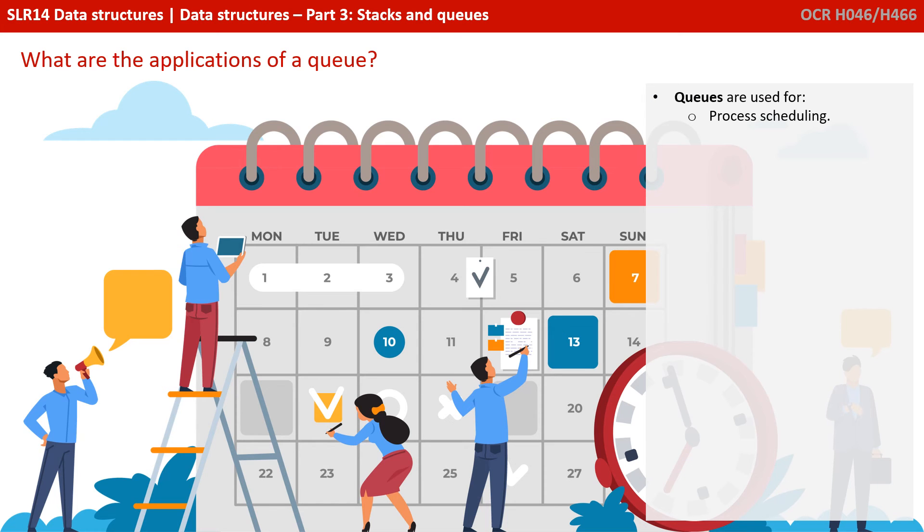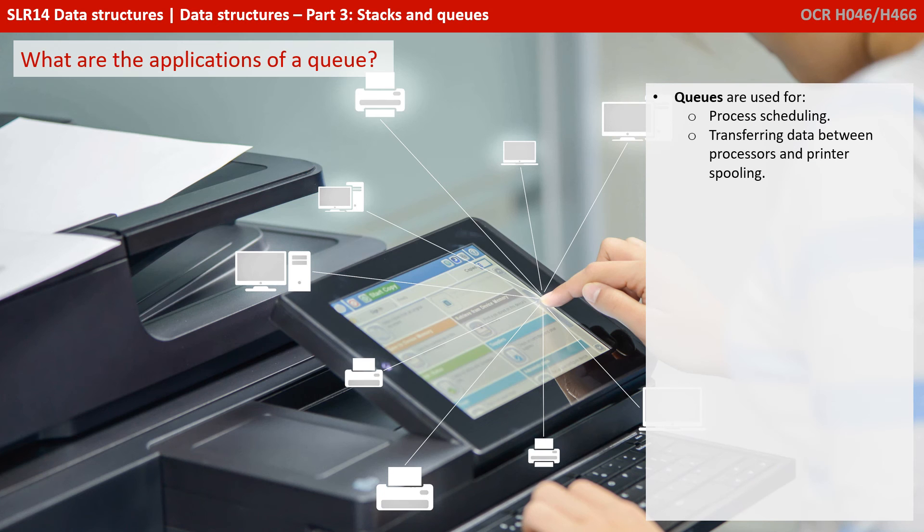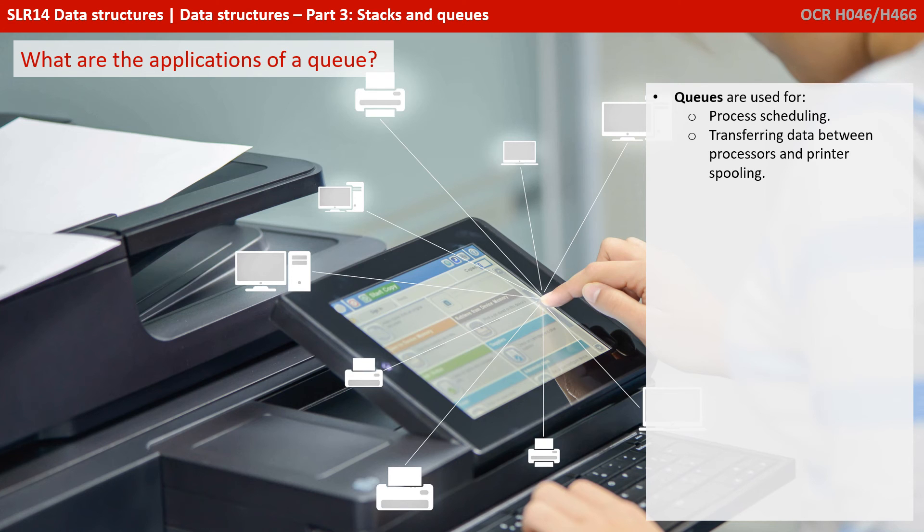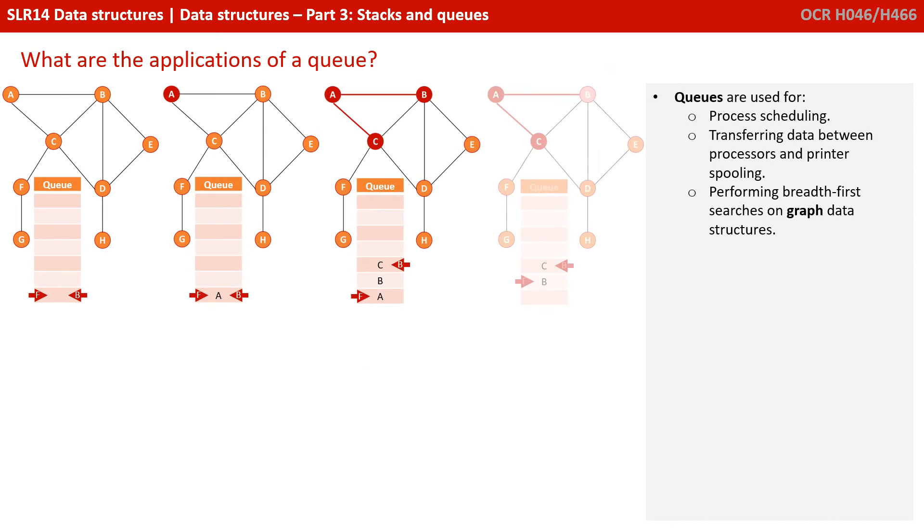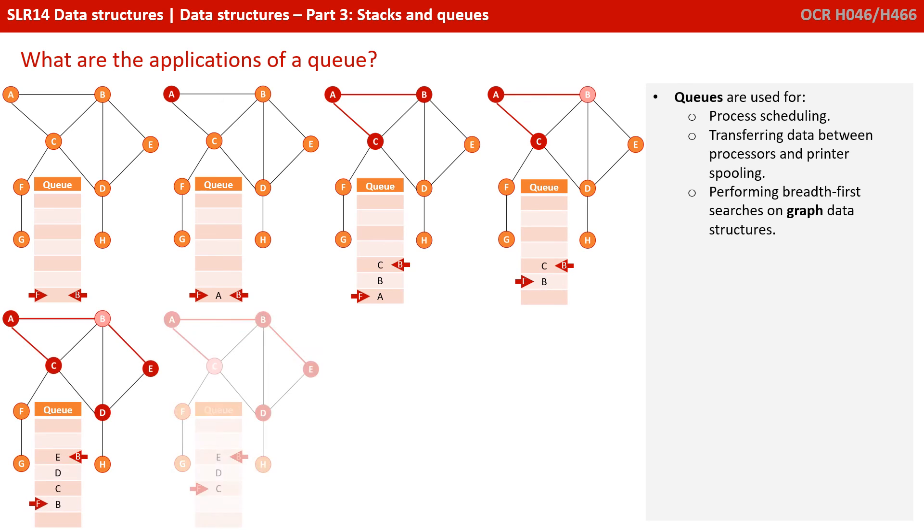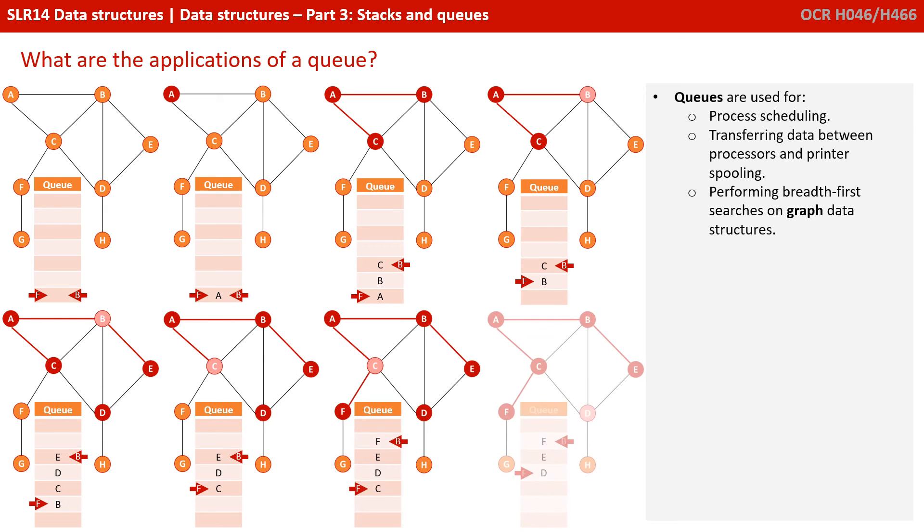Queues can also be used for process scheduling, transferring data between processors and printer spooling, and performing breadth-first searches on a graph data structure.